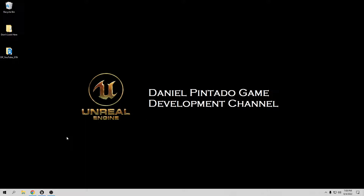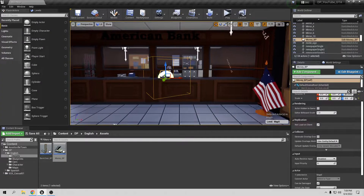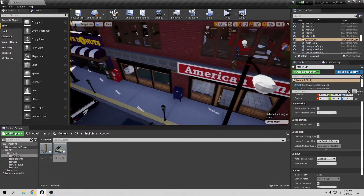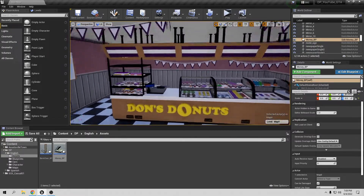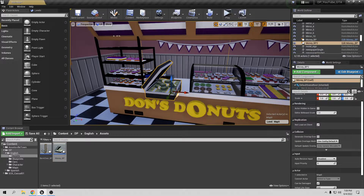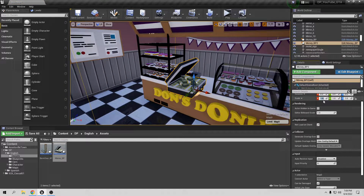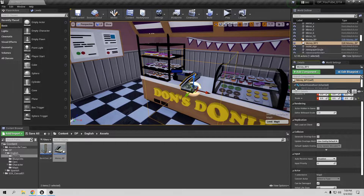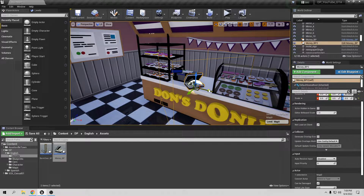Now let's start the tutorial. Open your level and first you need to put the money object in the bank, like I put it here. I also want to add one to the donuts so I'll put another one here. It's a little big so I'll scale it — maybe 0.3, or 0.5. Yes, 0.5 works. We also need to rotate it a little and position it correctly.